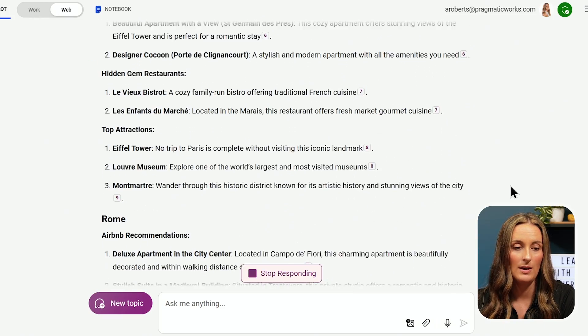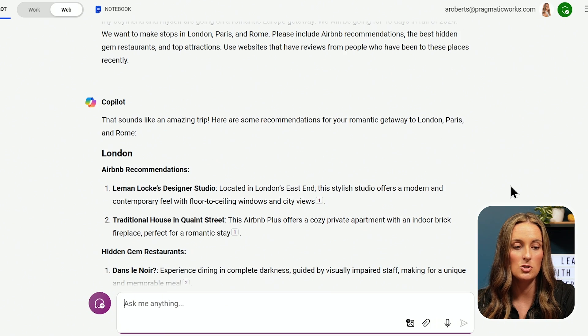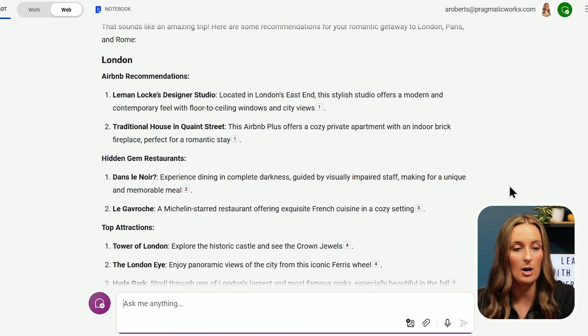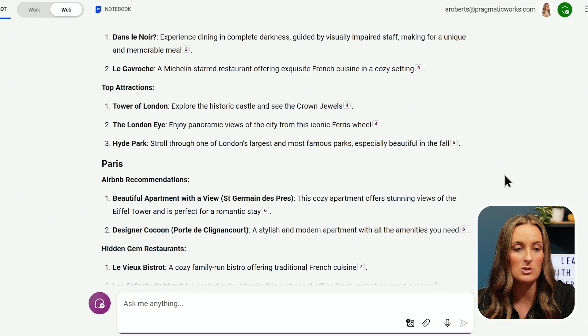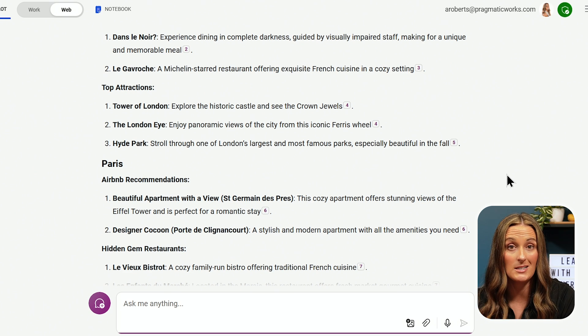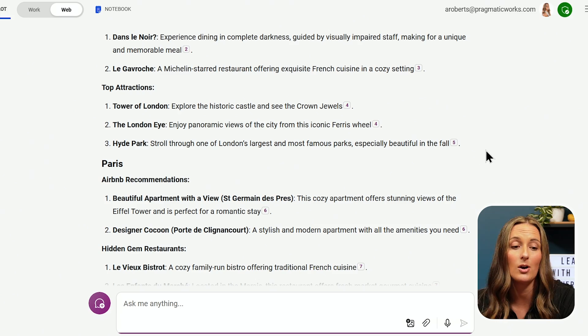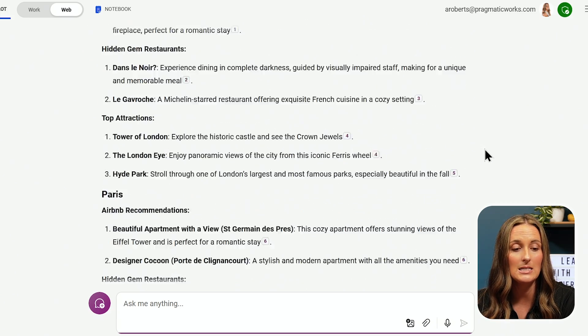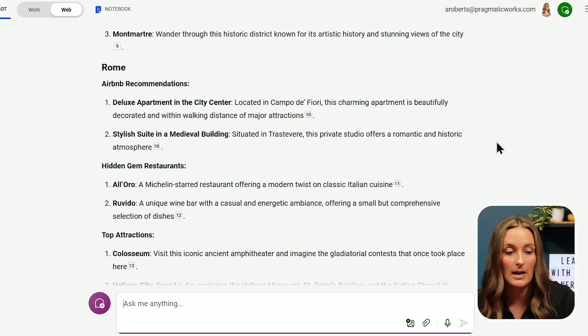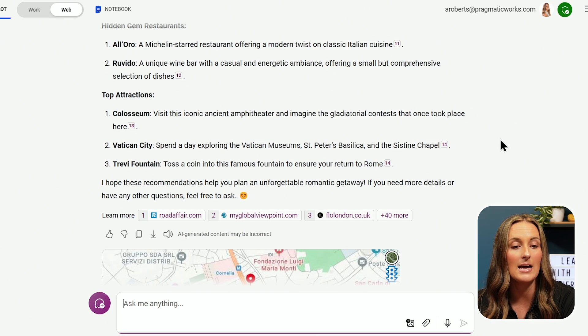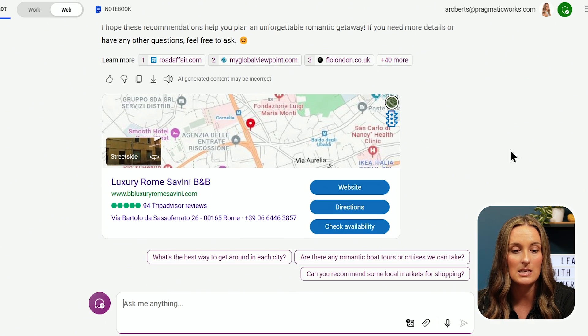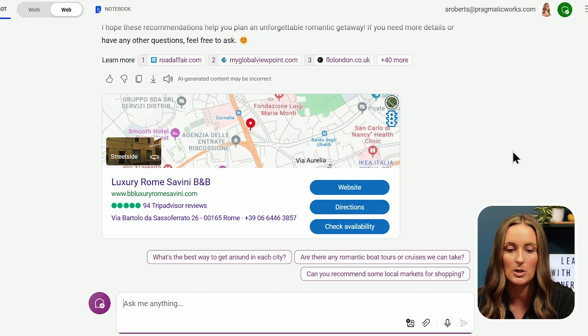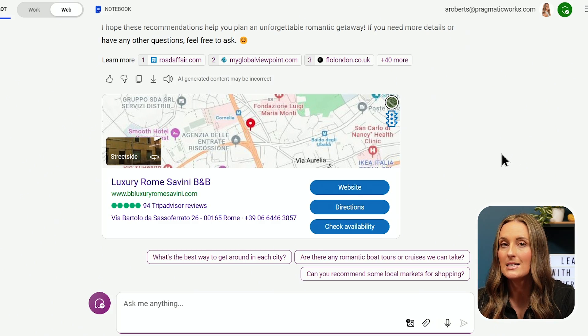Wow. It has already given me so much more information. I have specific Airbnb recommendations, some hidden gem restaurants, and top attractions. Those are the expectations I set for Co-Pilot. It's giving me London, Paris, and Rome, which were the three locations I asked for. And I can see down here, it's even giving me a map of some of these places, which is really nice. So I can see that giving Co-Pilot just a little bit more information is going to give me responses that are tailored to exactly what I was looking for.